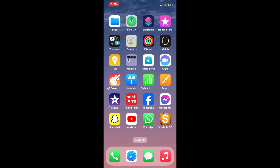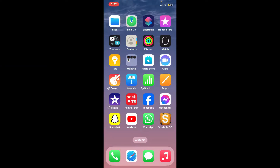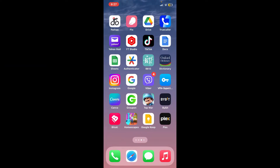Hi everyone, welcome back to another video from WebTech Tutorial. In today's tutorial video, I'm going to be showing you how to change video quality on Plex. It's super easy, so let's jump right into the video.